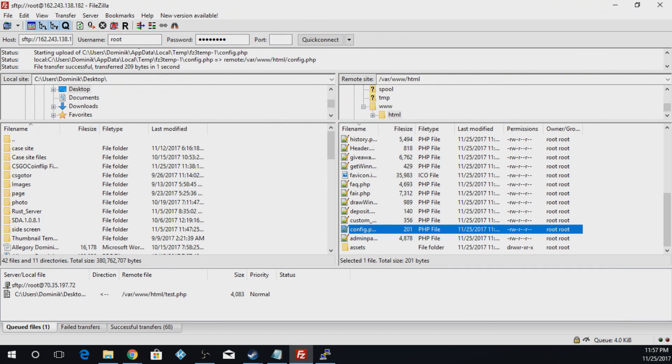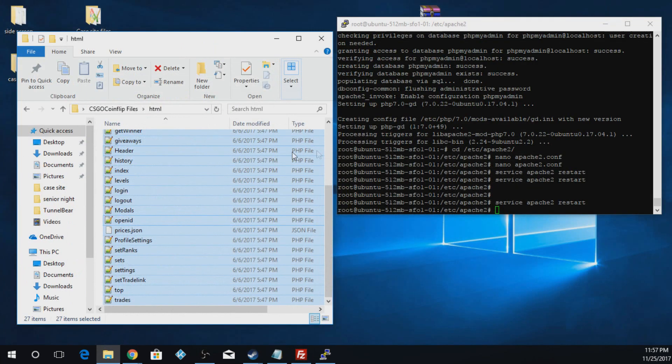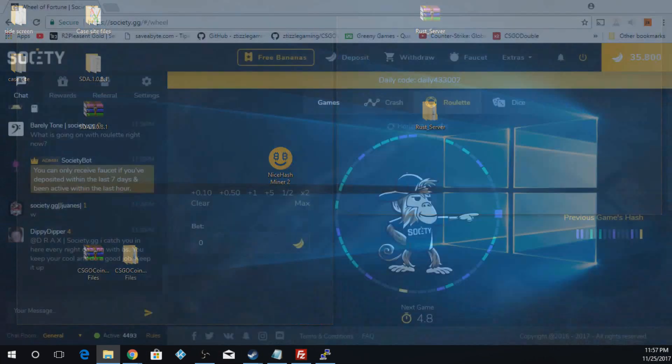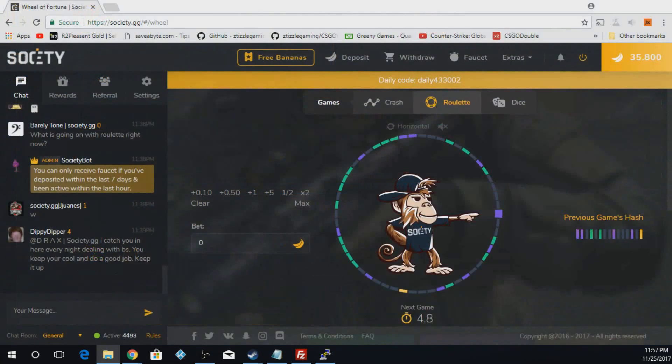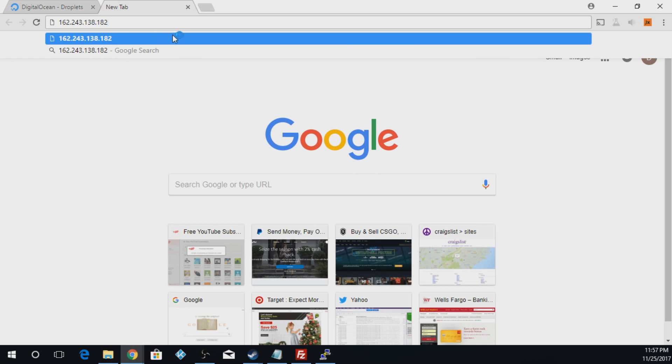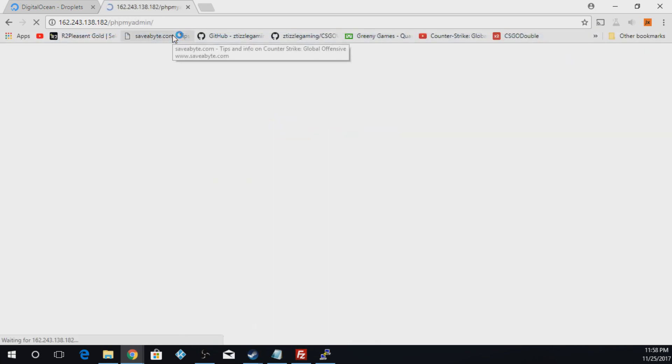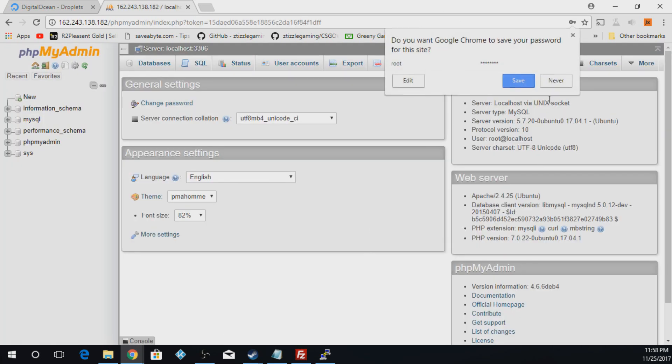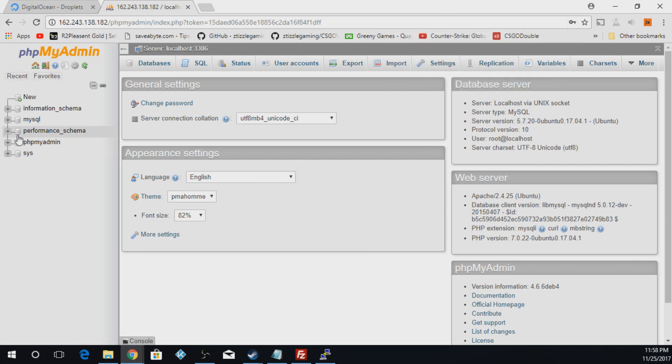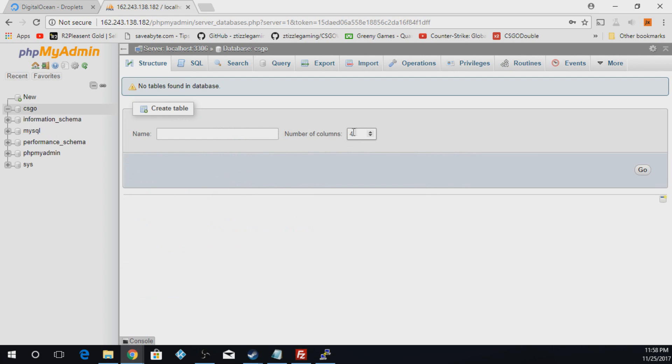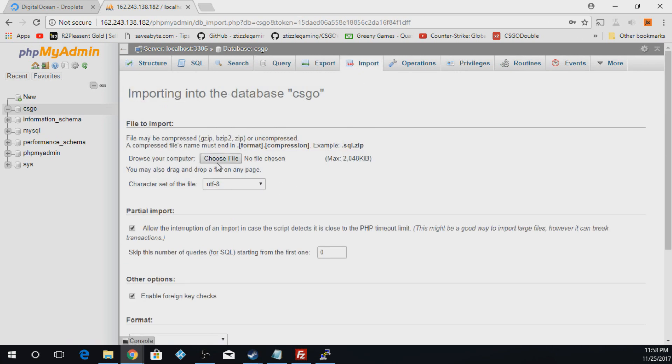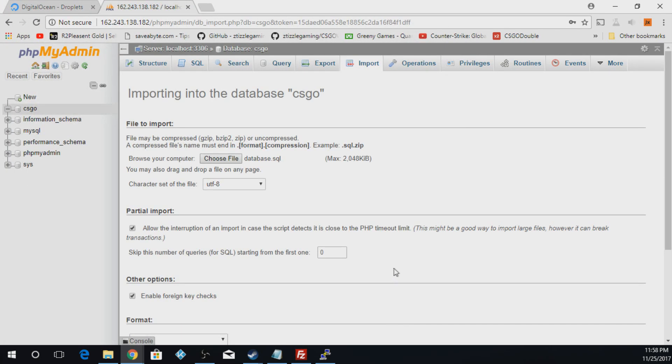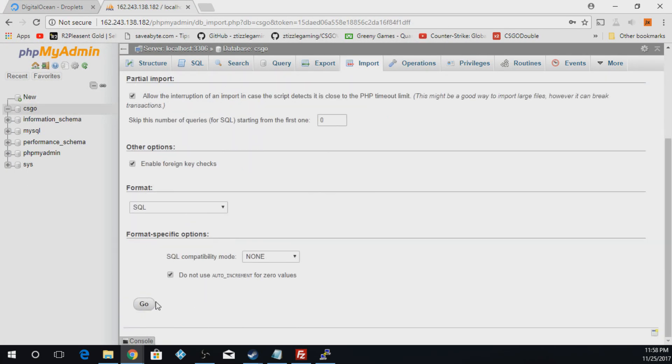Now what you're going to do is we're logging to the phpmyadmin of the site. So we're going to copy that and put in that and we're going to do phpmyadmin. And now for the username we're going to put in root and password. It'll be your password, mine's just password. And I'm just going to say never. And we're actually going to go to new. And we're going to call it csgo, no capitals, nothing, and hit create. We're going to go to the import tab. Hit choose file. And once we get to the csgo coin flip files, we're going to go to sql and open the database. And then hit go down here at the bottom.